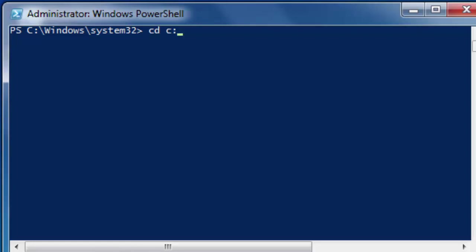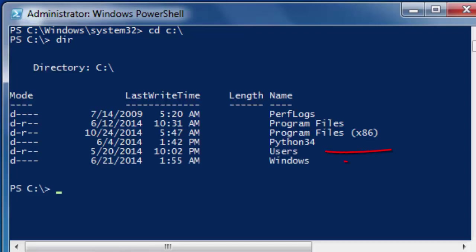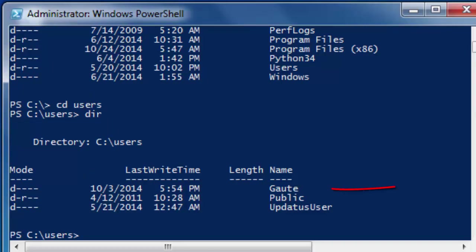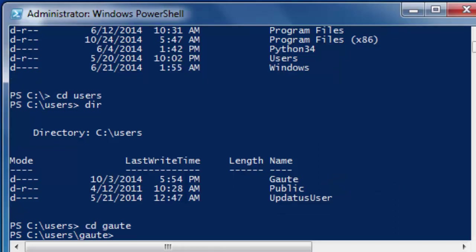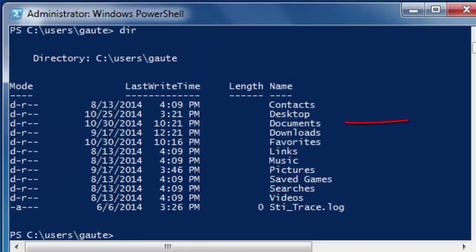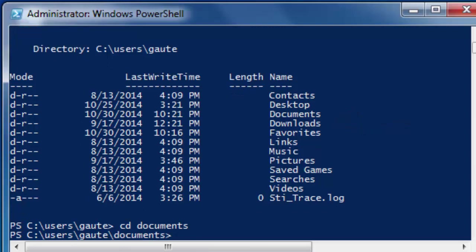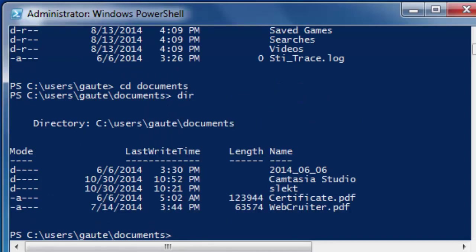We want users: cd users. And we want Gaute - replace that with your own name - cd Gaute. And we want documents: cd documents. Here you can see there is no WindowsPowerShell here as a folder, which means we are going to create one.